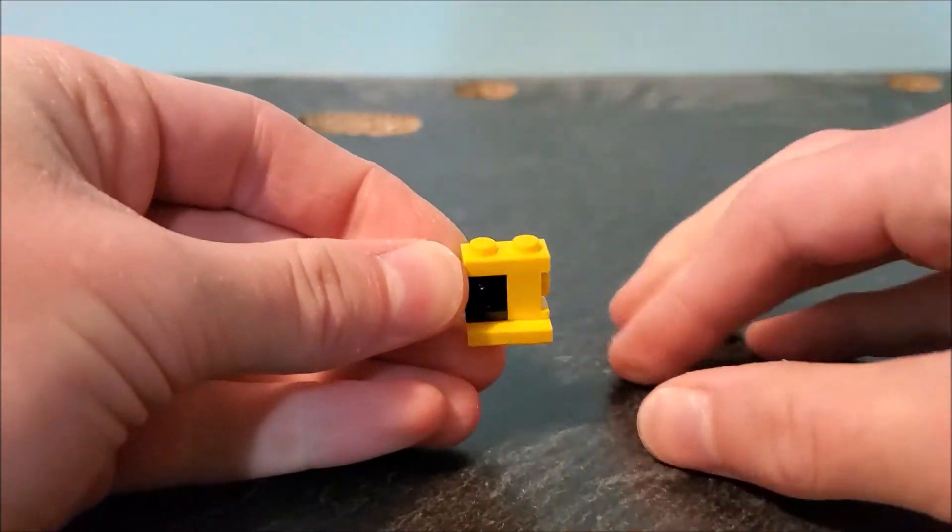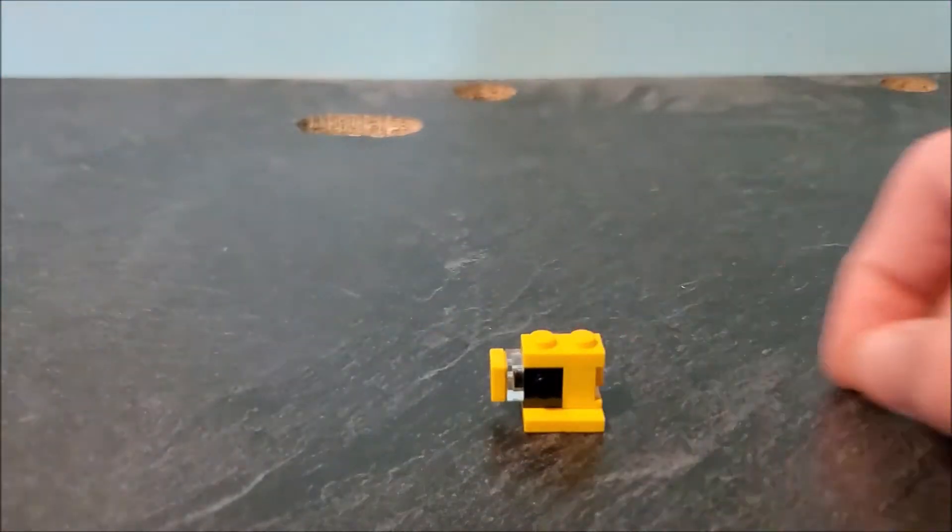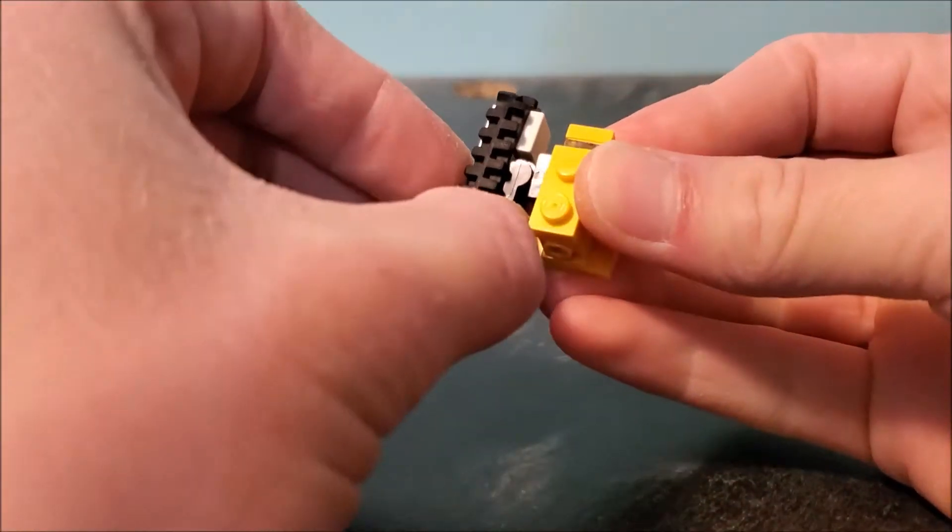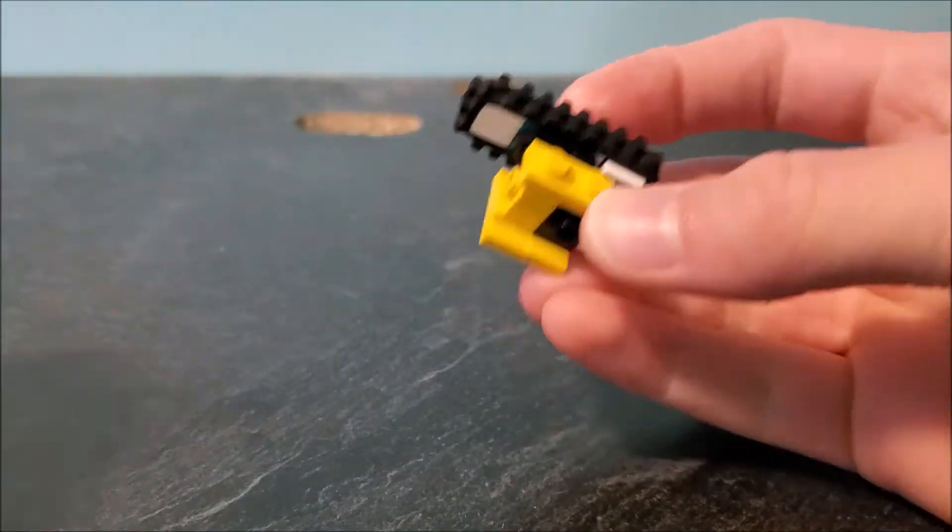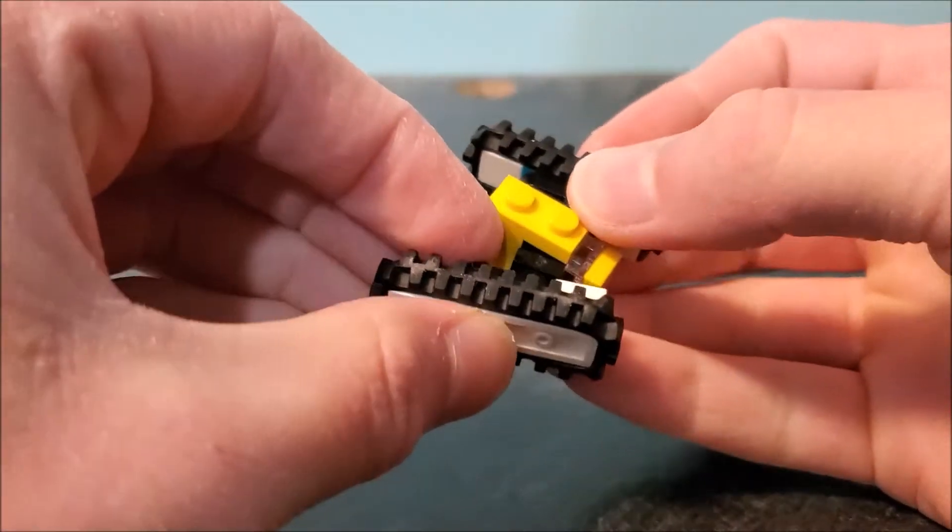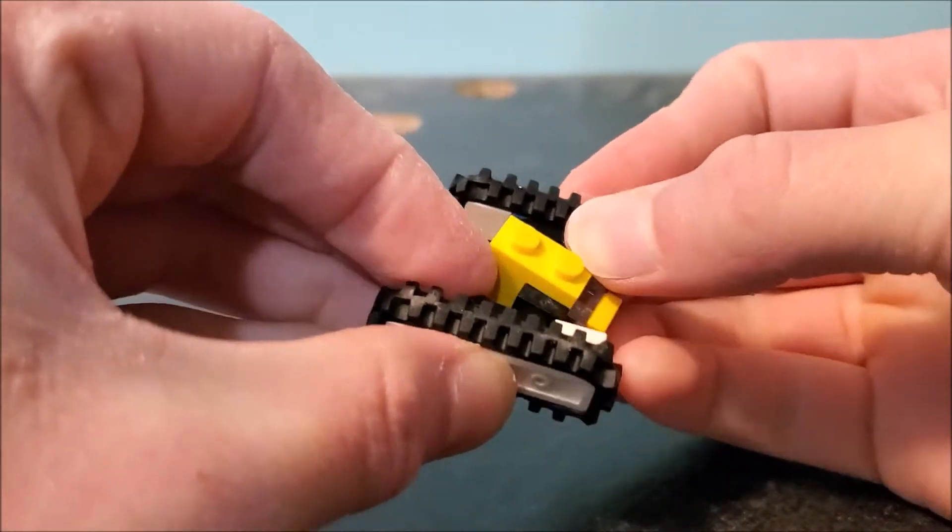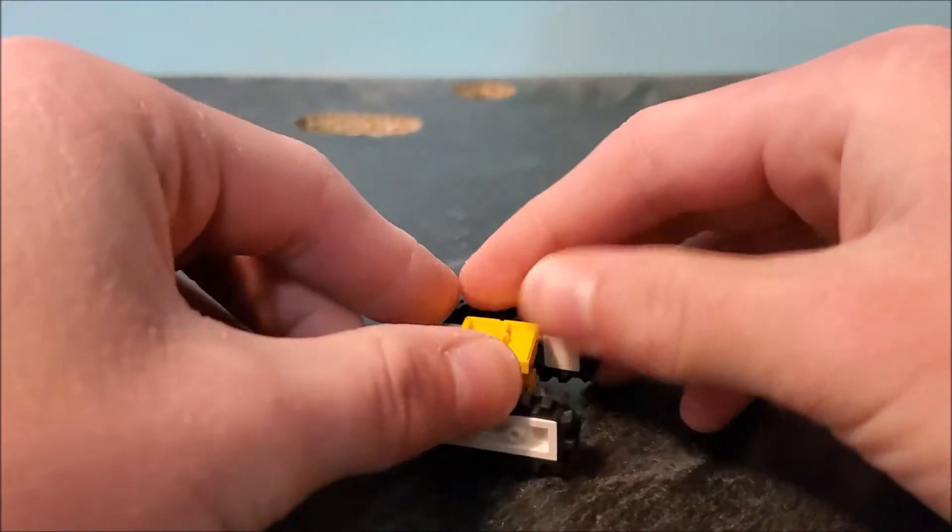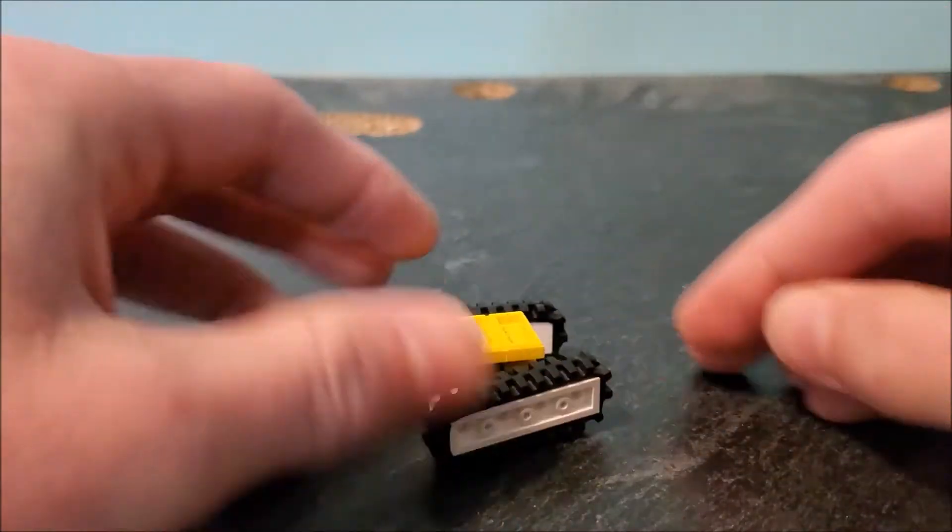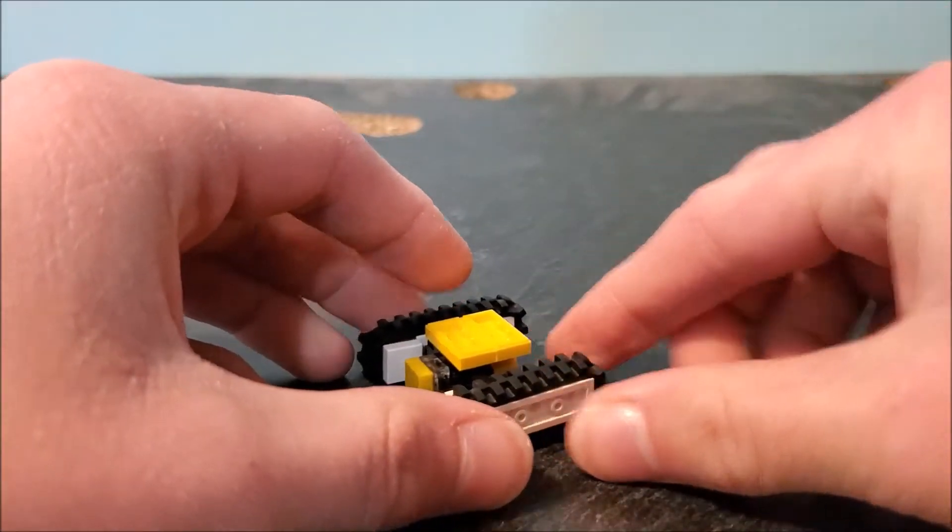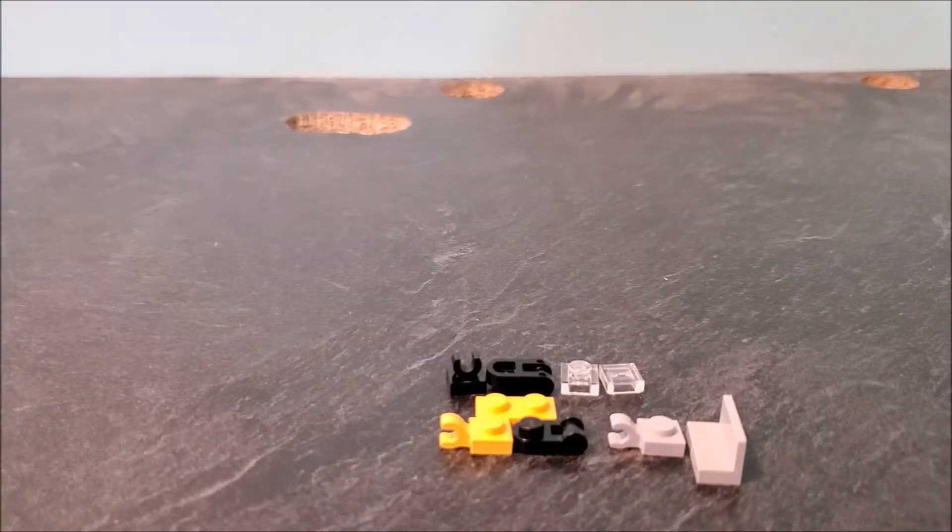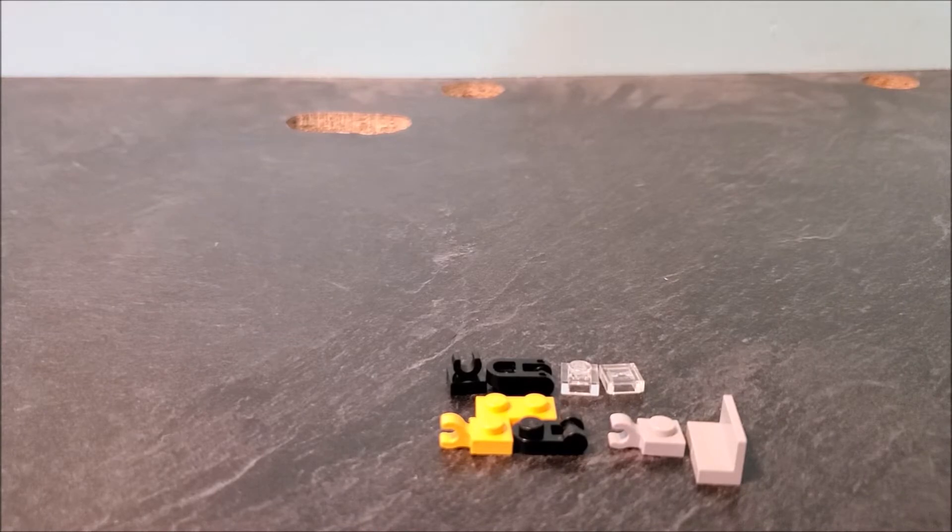Now you can go ahead and finish off the lower part of Treads' vehicle mode. There's that. Now we're going to move on to the upper half, so now we're going to be building one of his legs.